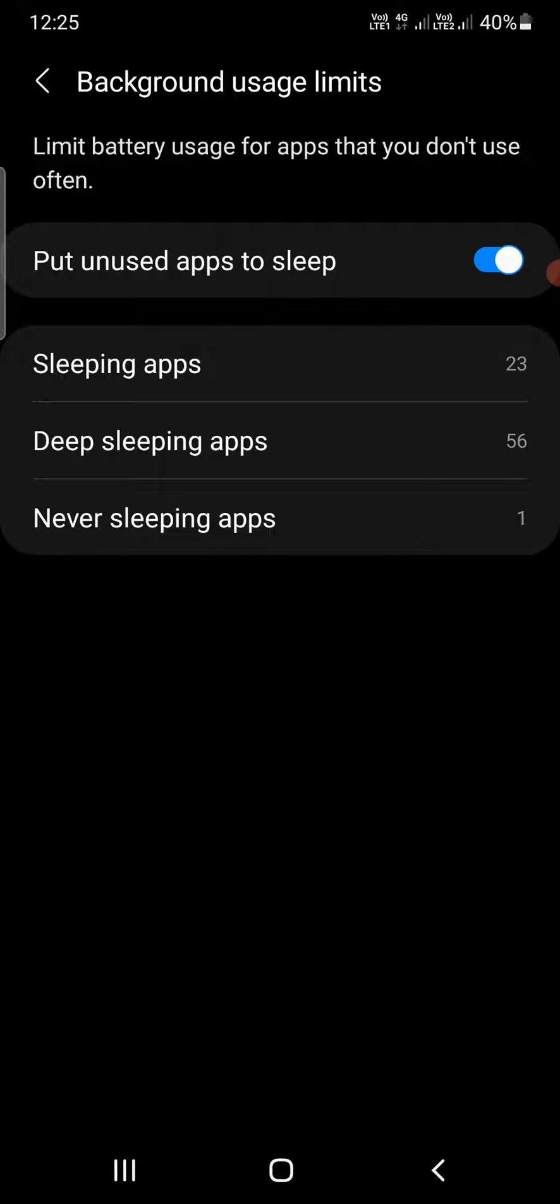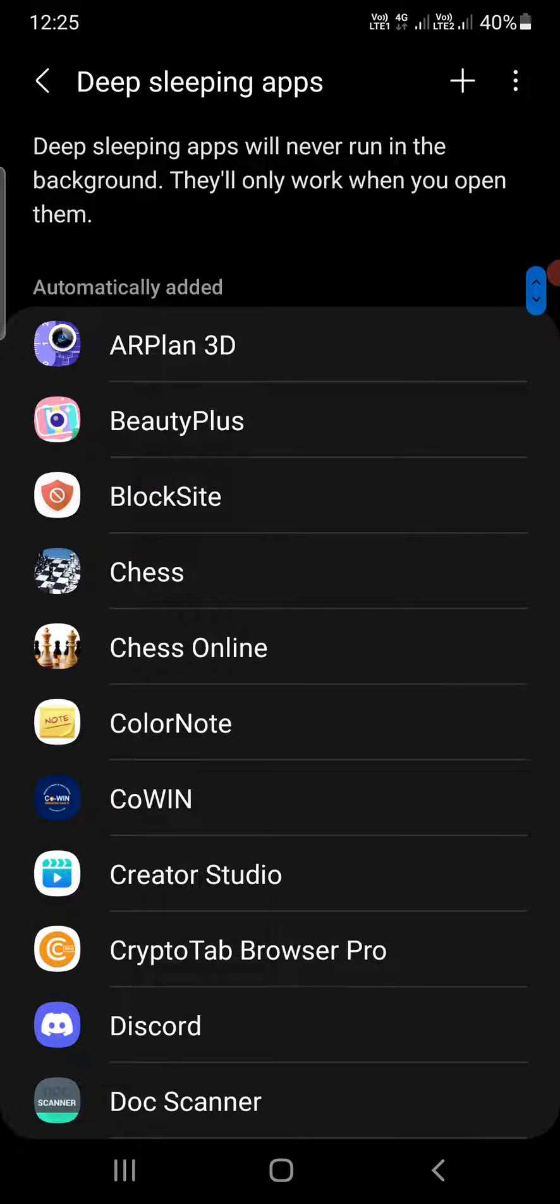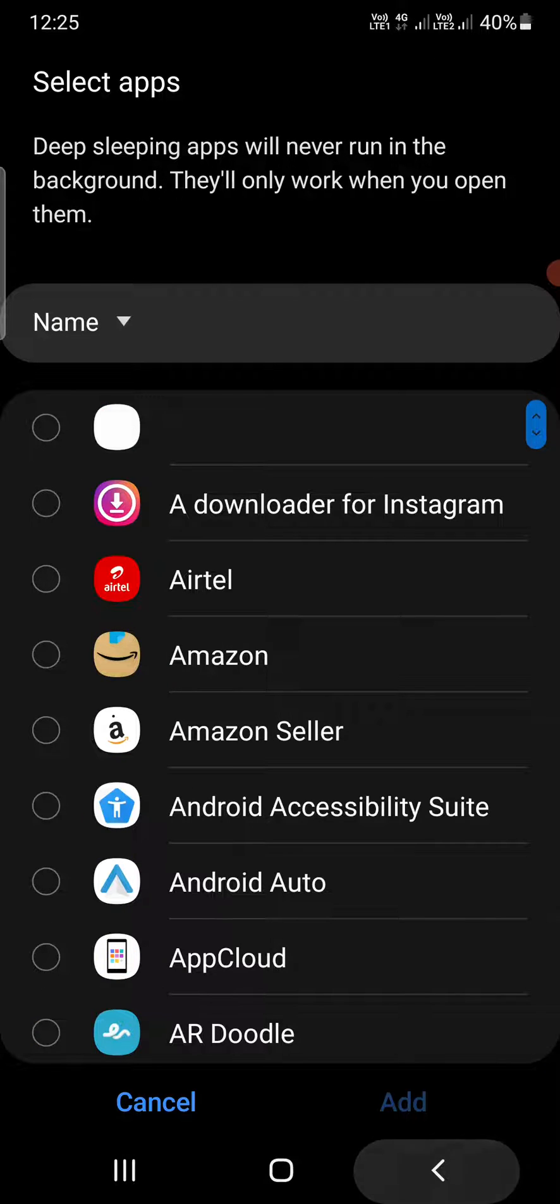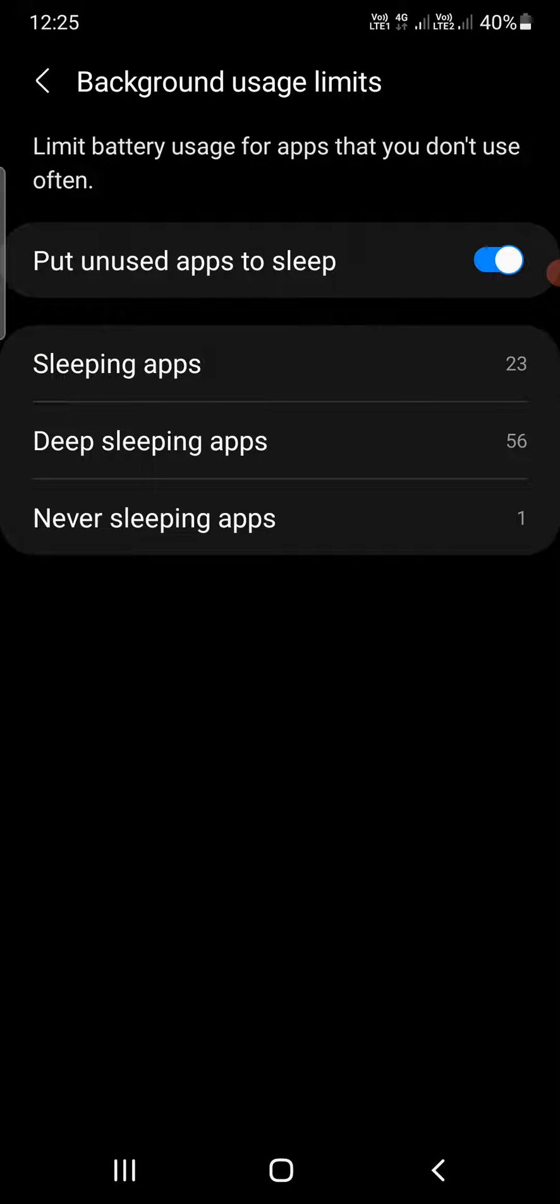You can also put apps in Deep Sleeping Apps if you're not using them regularly. Again, click the plus sign at the top right corner and add them here.